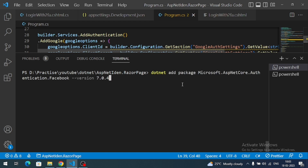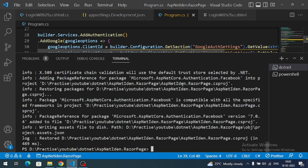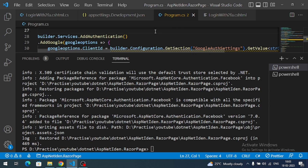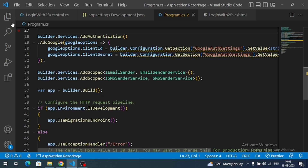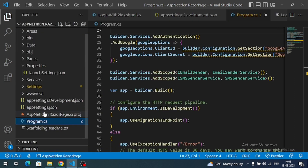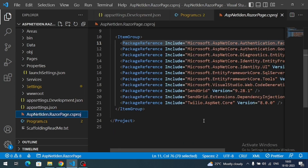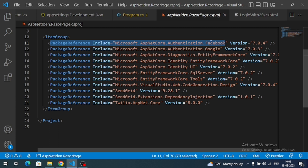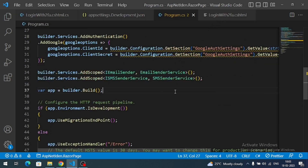Paste the command in the terminal and install the package. The package is successfully installed. To cross-verify, we can check the package reference in our .csproj file — here is the package. Now we have to register our Razor Pages application with the Facebook dashboard.